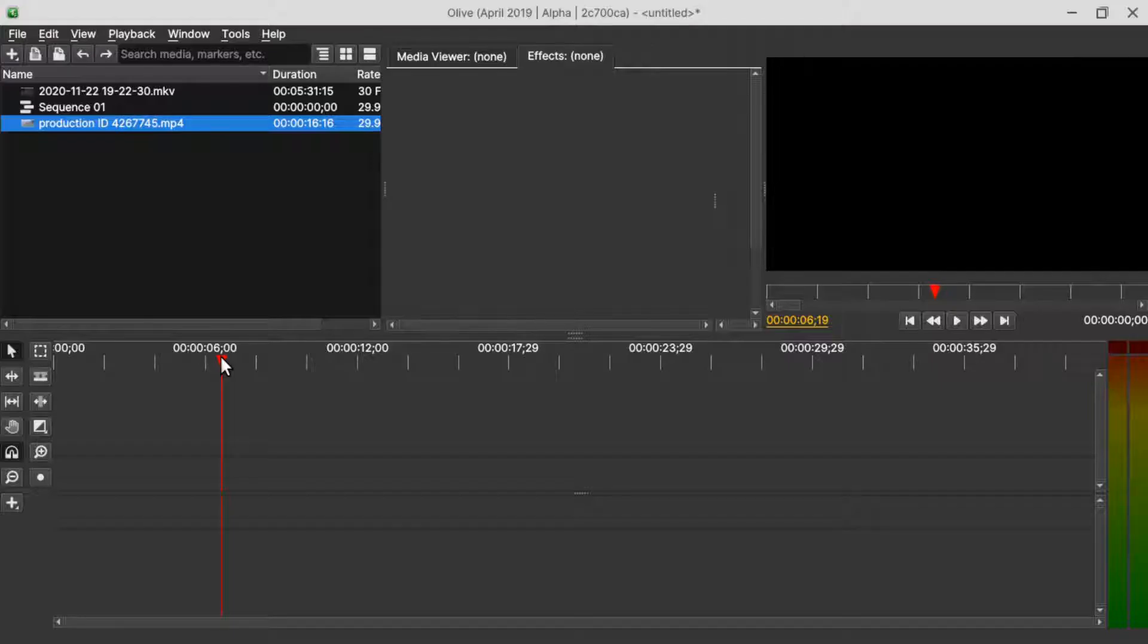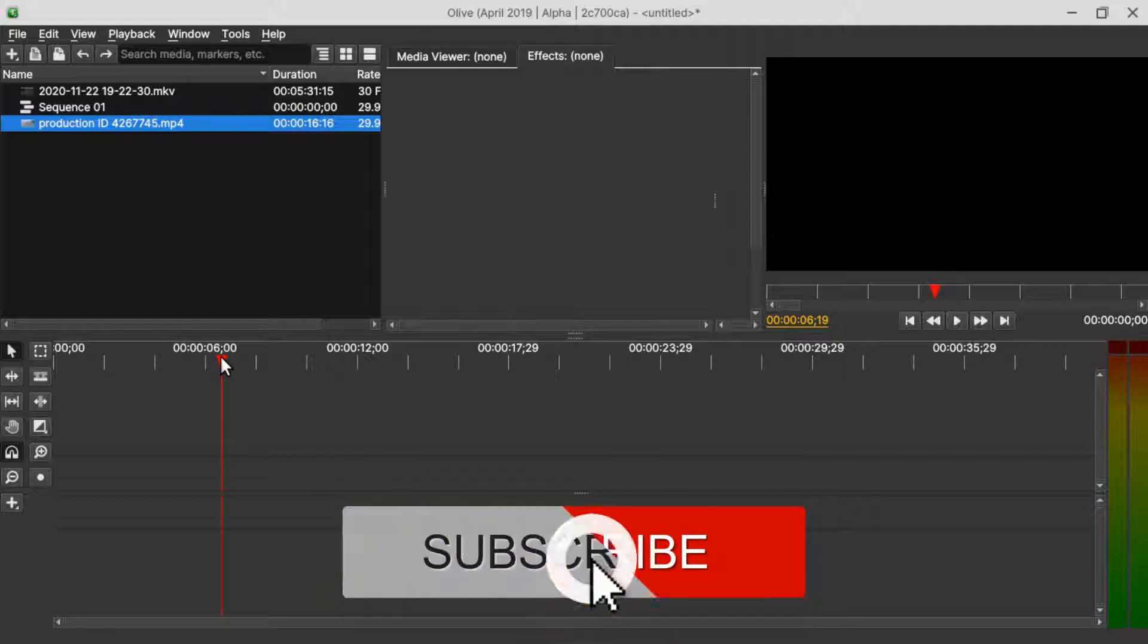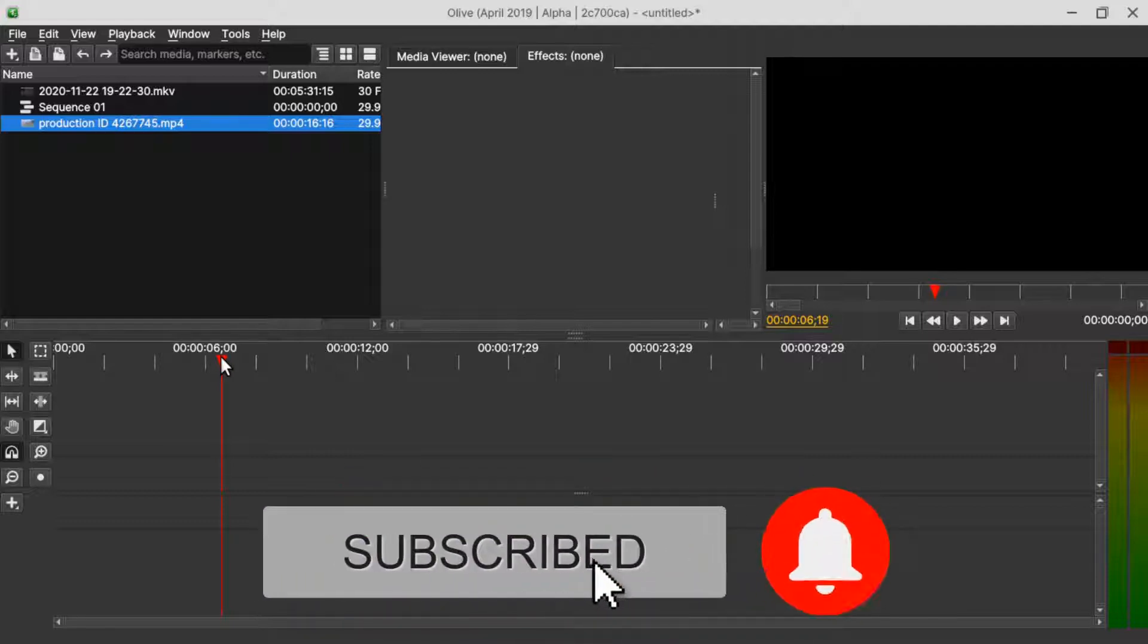Hello and welcome to another video. In this video, we're going to look at how we can overlay or mask a text onto a video.